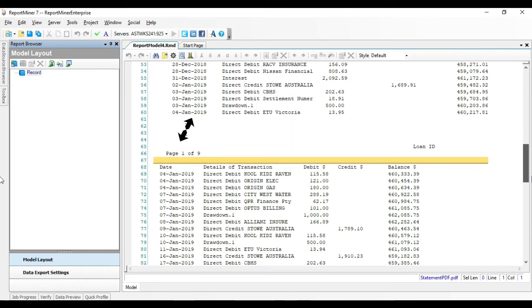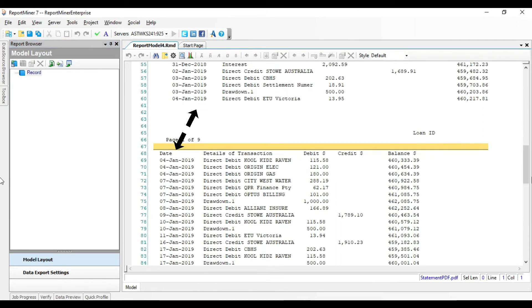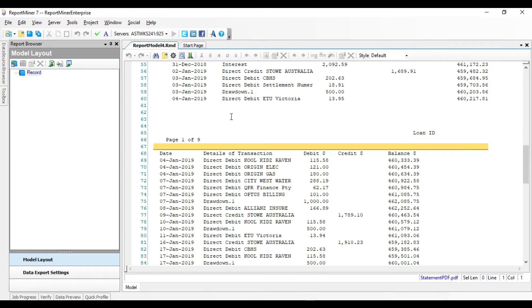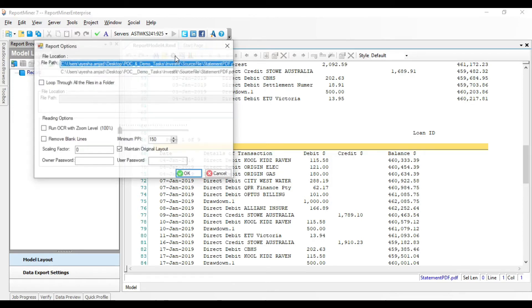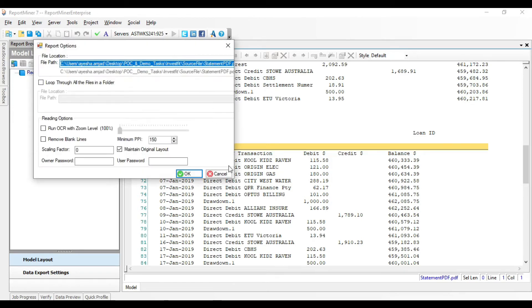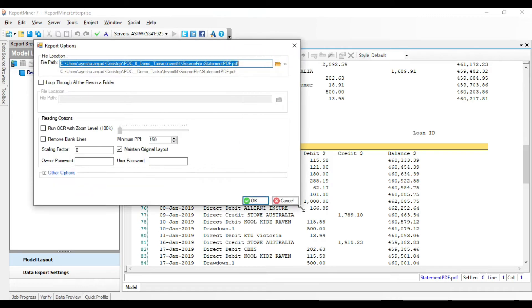Notice that there is a misalignment of columns between the first and the second page of this file. Let's try to fix this by specifying a scaling factor. Click on Edit Report Options icon placed in the toolbar.